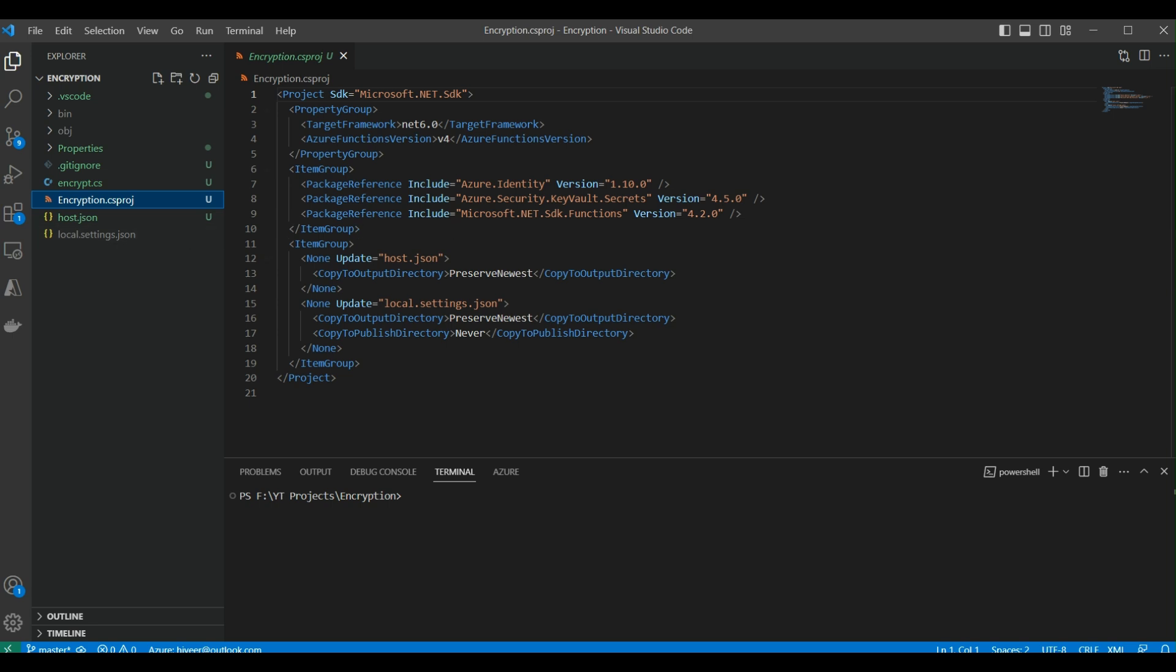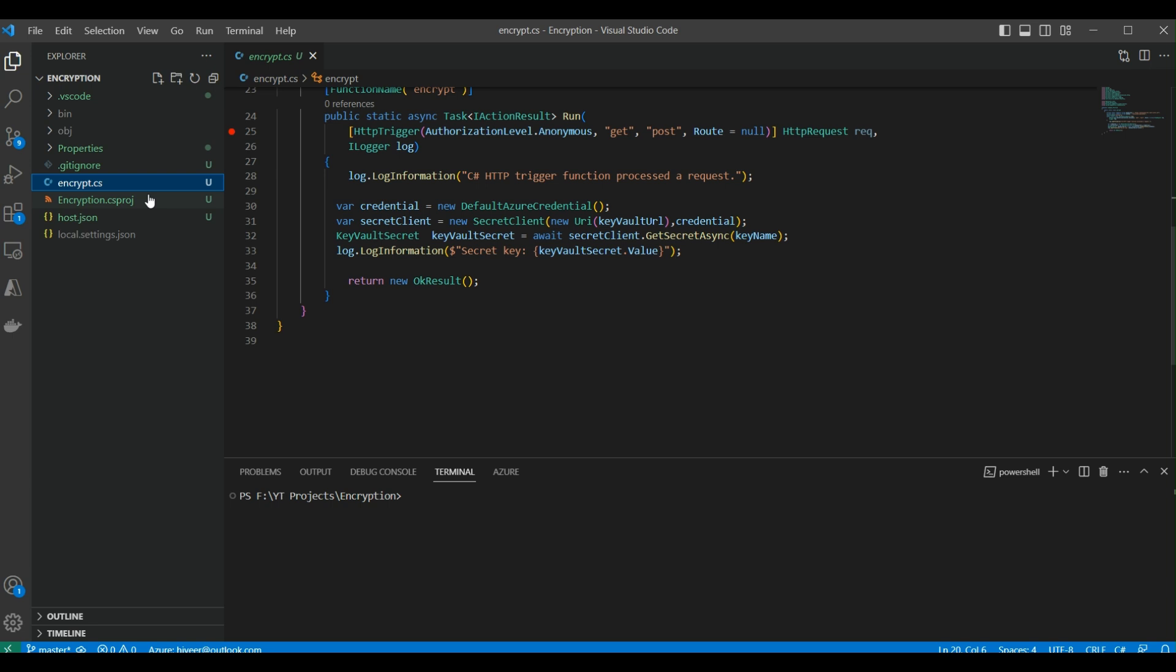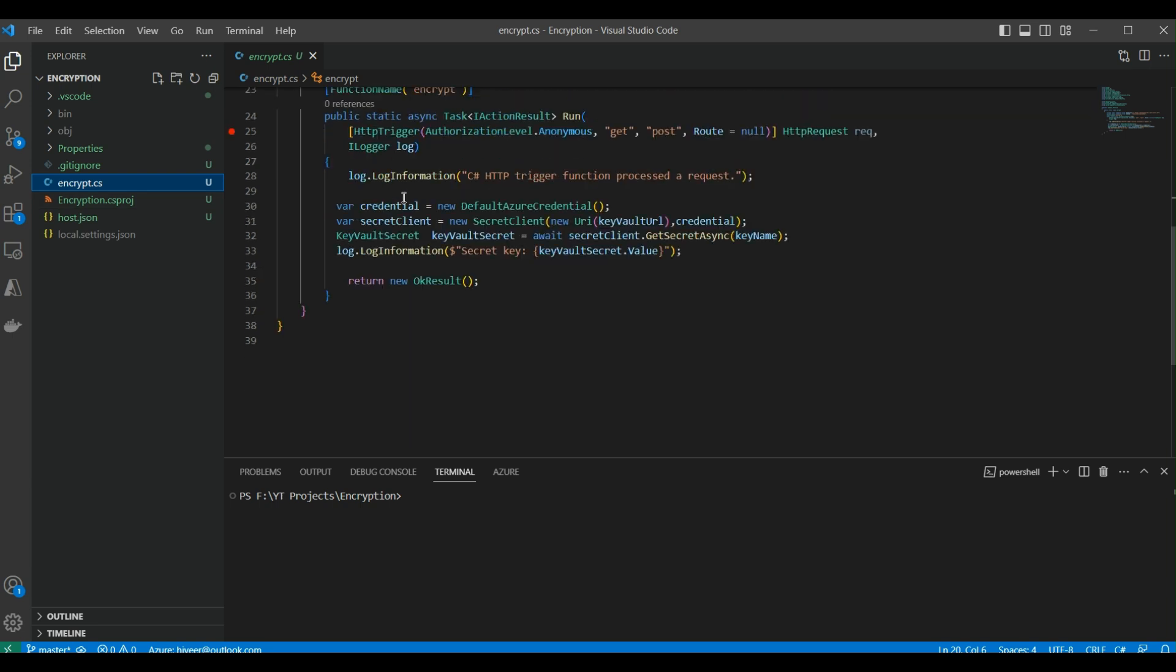We have the function code file where we write the actual code of our function, like what the function is going to do—it can be an HTTP trigger or some other function. The actual code is placed in this .cs file. It depends upon the programming language that we're using. We're using C# here to write our function apps. If we use other languages, the extension of this file will be different depending on that language.